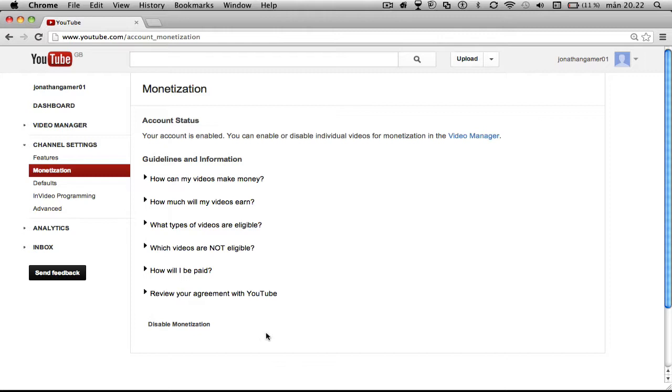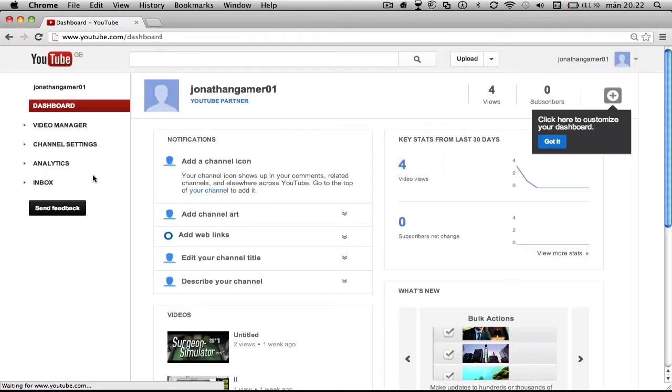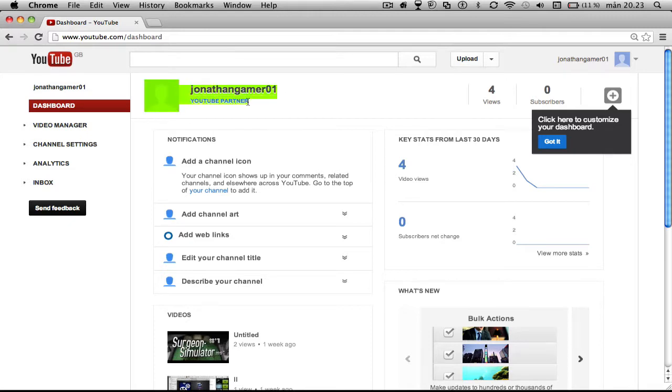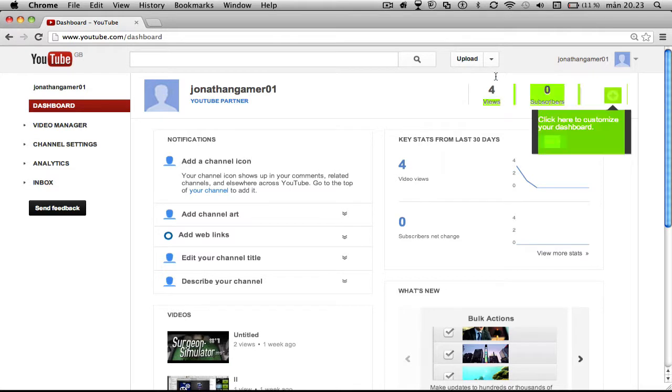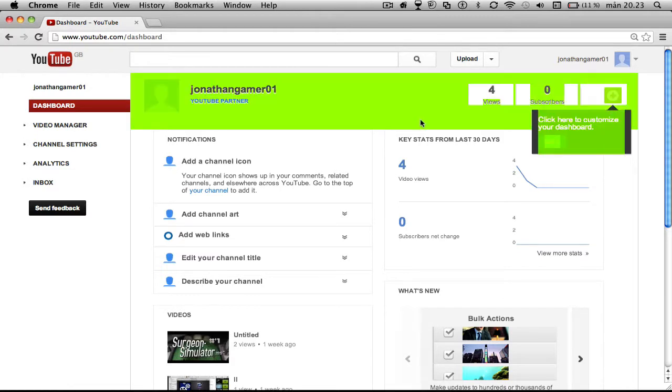And I hope you enjoyed. And one more thing, when you go into dashboard, it says YouTube partner, but you're not actually a YouTube partner. It just says that for some people that have got really little views, like I've got four. It will say that when you enable monetization, but you're not a YouTube partner, it just says that.